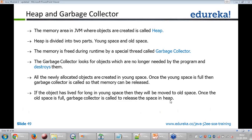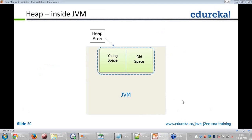So you have two spaces in the heap: in-space and old-space. The moment you allocate an object it goes into in-space. If that object stays in in-space for a very long time, the garbage collector moves it to old-space so that memory is available for new objects. If an object is not required at all, it is removed from in-space. Similarly, if an object in old-space is no longer required, it is also removed by the garbage collector. This is how memory management is handled in Java.